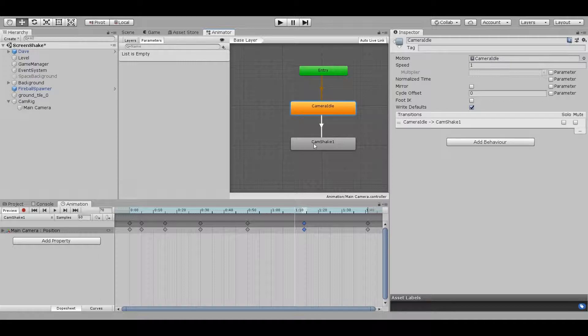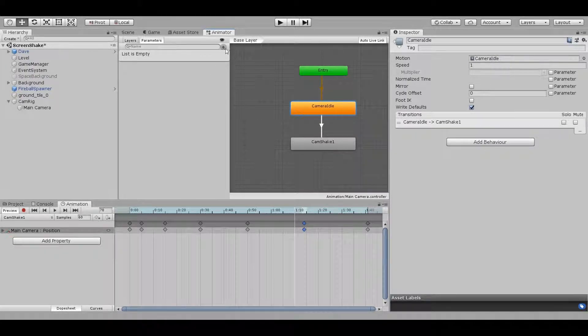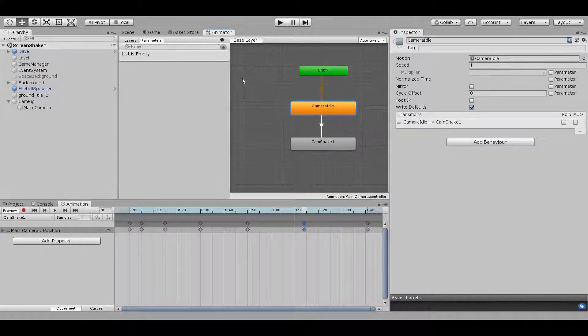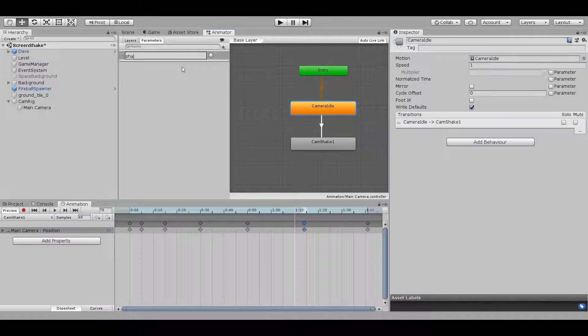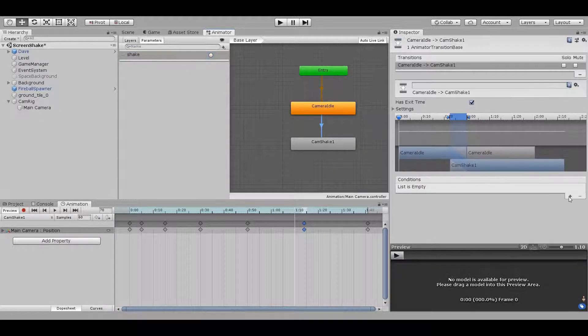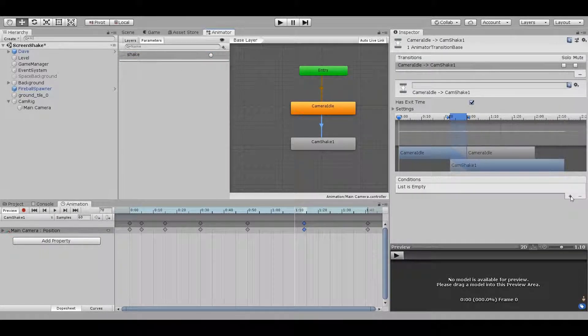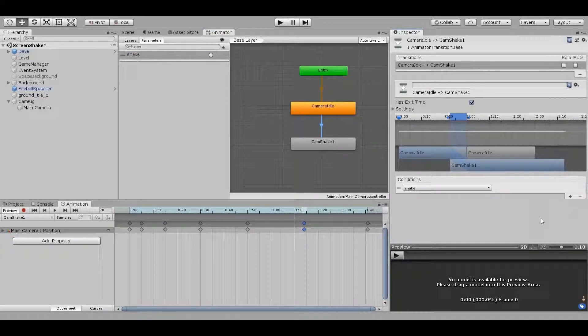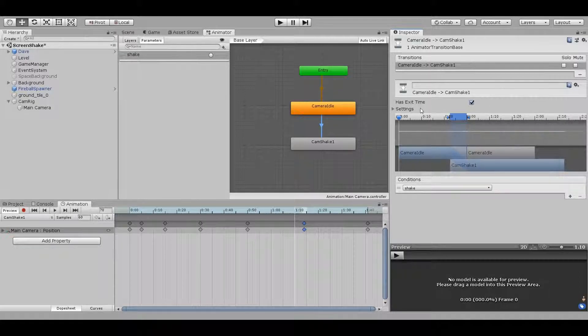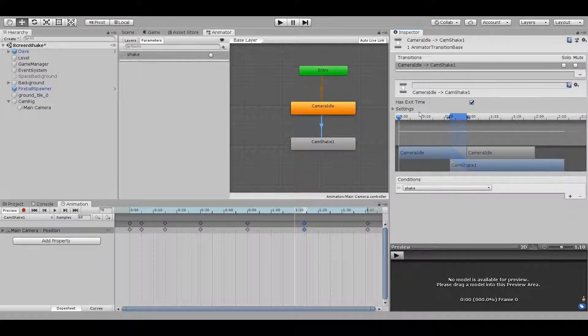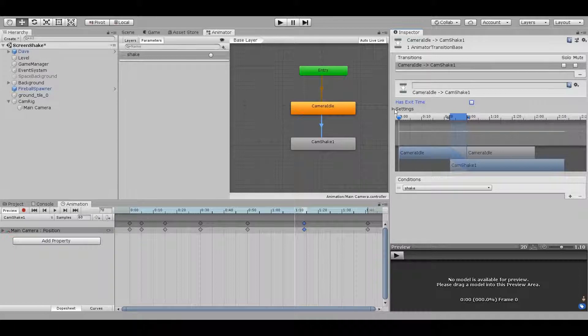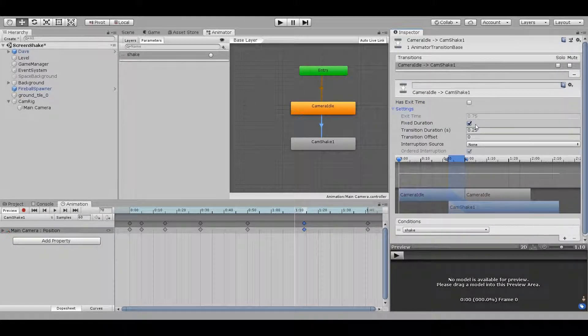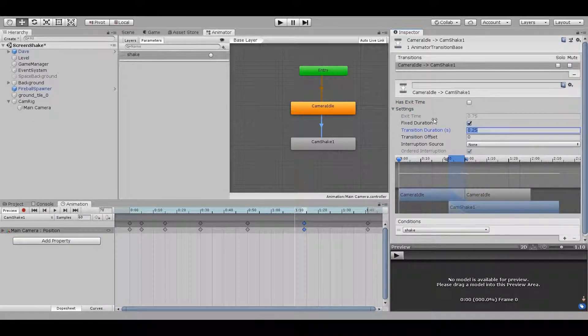I can hook this up in the animator now. Let's add a parameter, a trigger called Shake. Now let's do our transitions. Our idle animation will transition to shake when the shake trigger is activated. It's a sudden jarring effect with no visible transition, so I'll turn off exit time and change transition duration to 0.